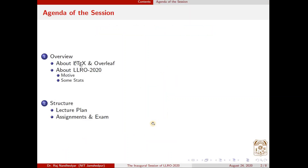Here is the agenda of this session. The session has two parts: one is the overview and another is the structure of this workshop. So without wasting much time, let us start.